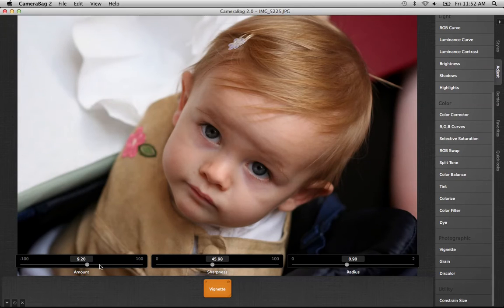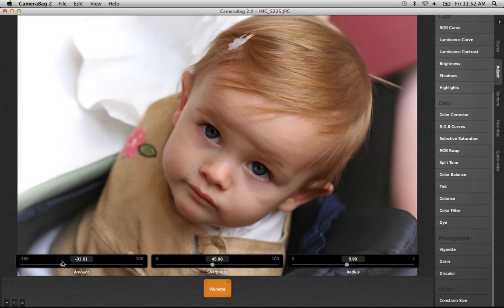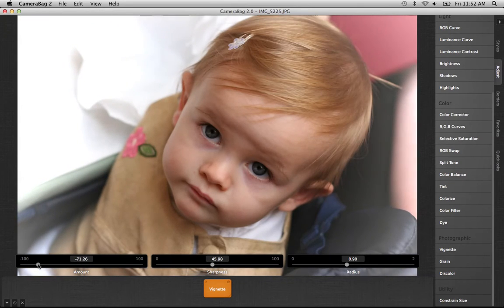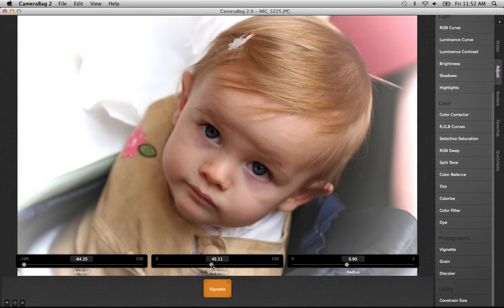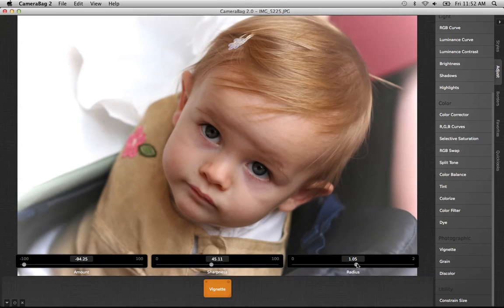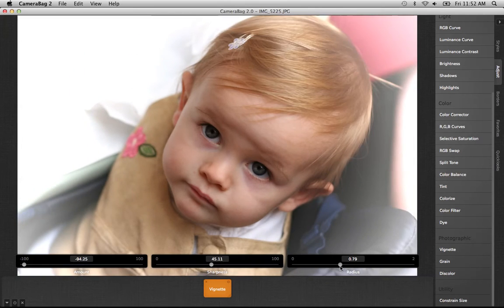It's a really powerful tool — you can do a lot with it. One interesting thing is that if you go with a negative amount, it actually turns the Vignette white, and you can get some pretty unique effects with that. That's not so common in other programs.